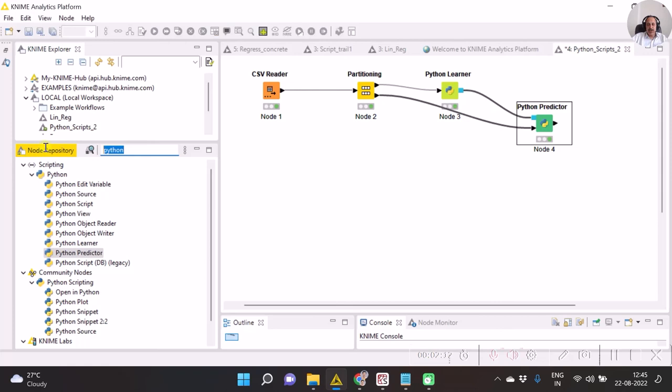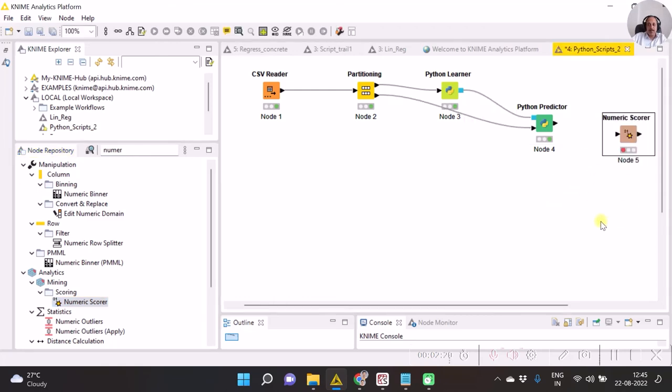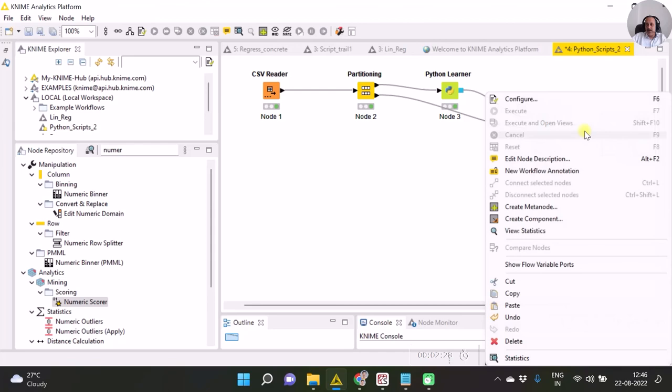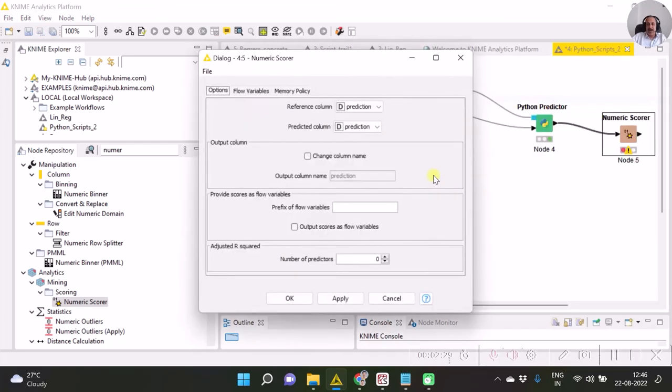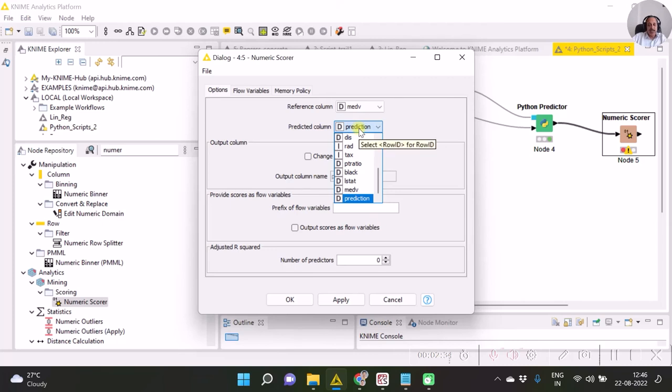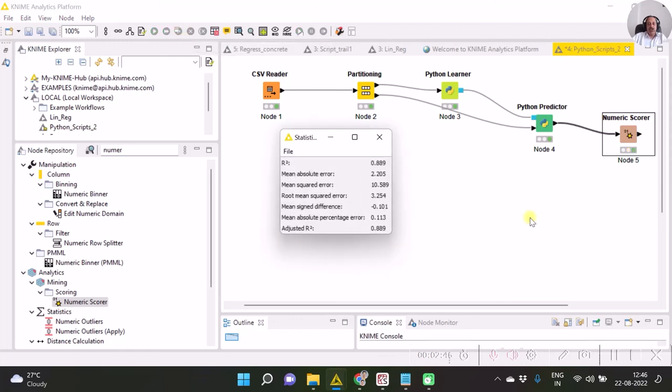Once this is executed we need to assess the model with numeric scorer as I have already said. So I now join this output of the Python Predictor to the numeric scorer. Specify the reference column and make sure that the correct predicted column is specified. Click on OK button. You can opt for clicking on execute selected nodes and open first view, so your view gets opened with all the evaluation matrix calculated.